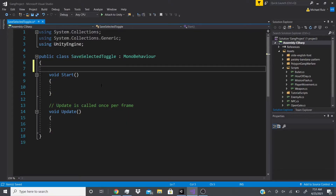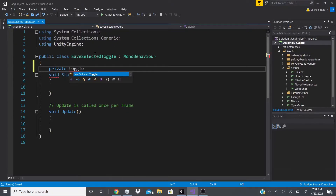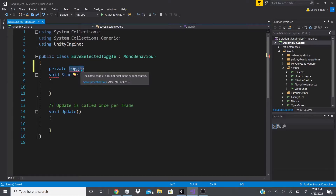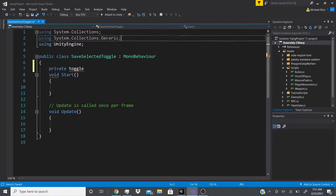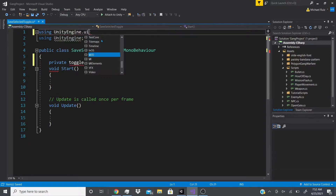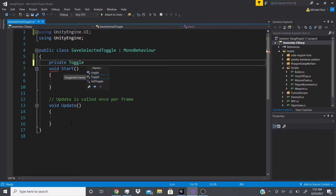We need certain libraries to find certain code. If I type 'private Toggle' right now, I only get my Save Selected Toggle script, not the actual Toggle component. To access the Toggle class, we need to add 'using UnityEngine.UI'. Now when I type Toggle, we get Toggle and Toggle Group in the autocomplete. I'll select Toggle, and since we have multiple toggles we can make an array or declare them individually.